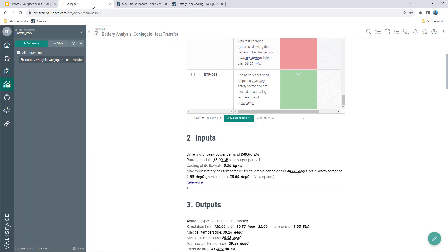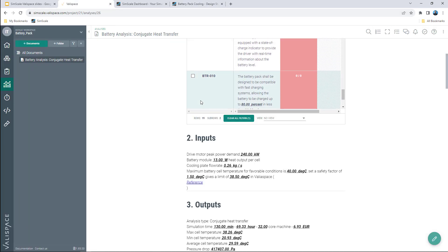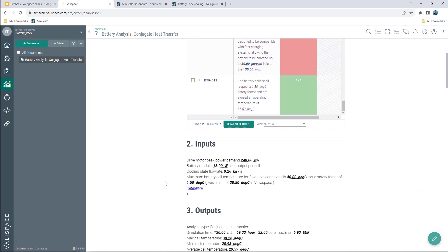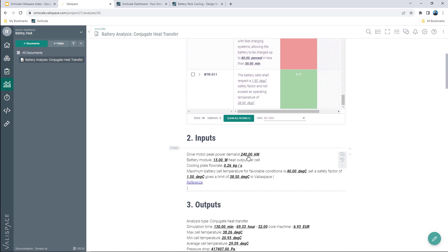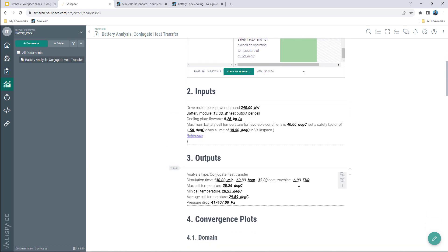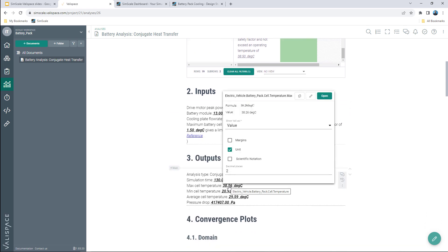Now going back to Valyspace, the report has been already updated with the new results showing that doubling the cooling system flow rate helped to prevent the peak temperature from rising above the threshold which was set in my requirements.